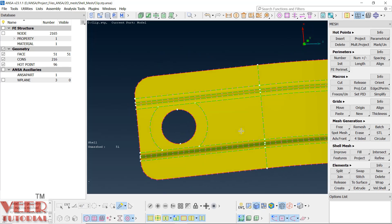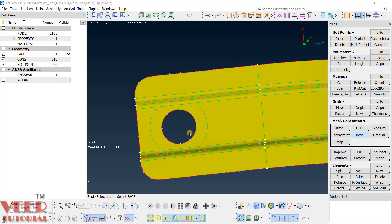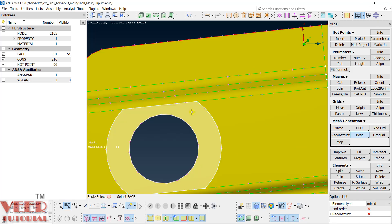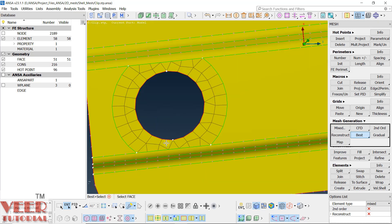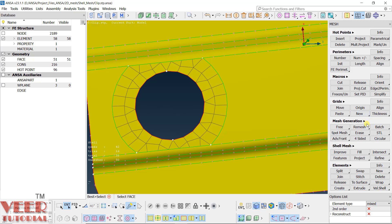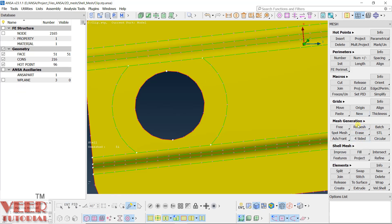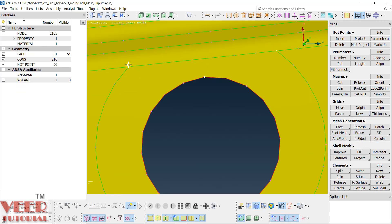Let's start meshing from here. Go to Mesh Best, select this circle, and hit the scroll wheel. You can see there are lots of trias and the mesh flow is not good with respect to this hole. So again we have to split it. Go to Erase and erase the visible mesh.